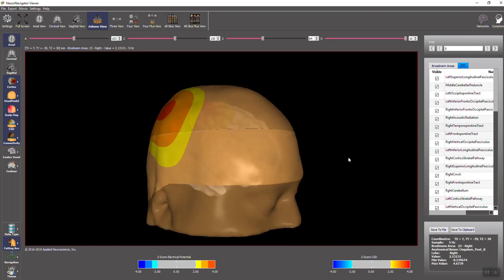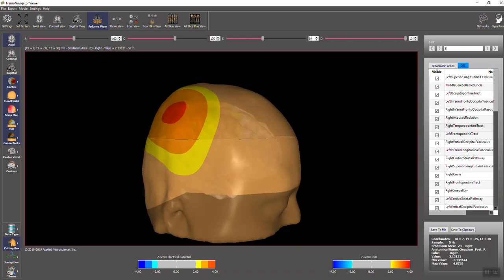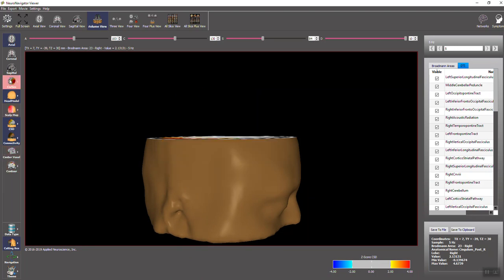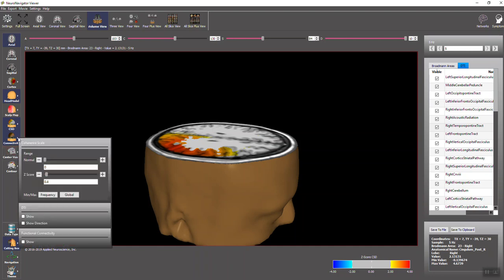I can remove the scalp, and you can see the cortex is deviant from normal, but what I want to show now is, I can also remove the cortex, and we can look at the slices. In this case, it's the axial slice, but now I want to demonstrate the addition of diffusion tensor imaging.